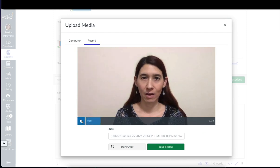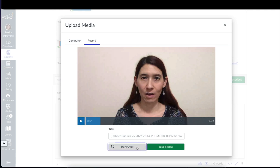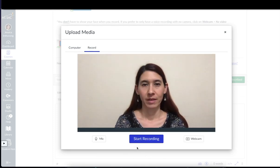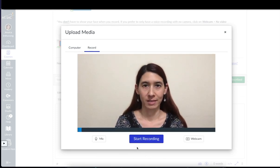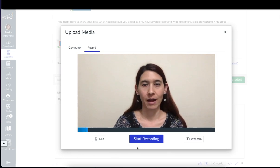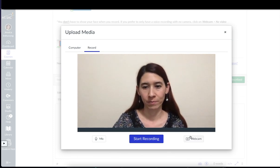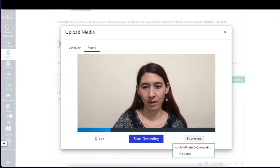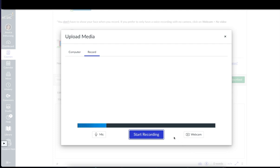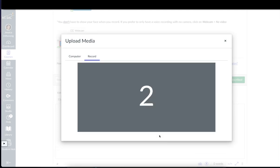And now if you're not happy with your recording, you can re-record. You can record again. Click on start over. And now you can record a second time or a third time, however many times you want.